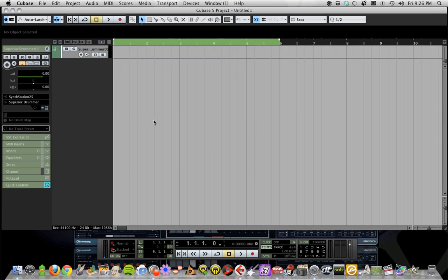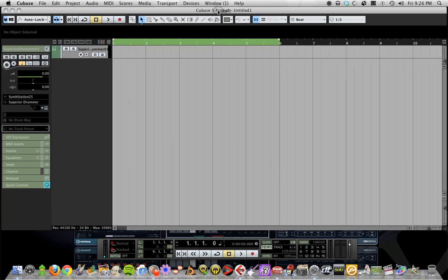First, you want to log in to your Toontrack account and download the user-contributed maps under the downloads option. The reason I'm not showing that is I don't support piracy—if you didn't buy Superior, I'm not helping you. But if you did, grab the maps and this is how you would use them in Cubase.